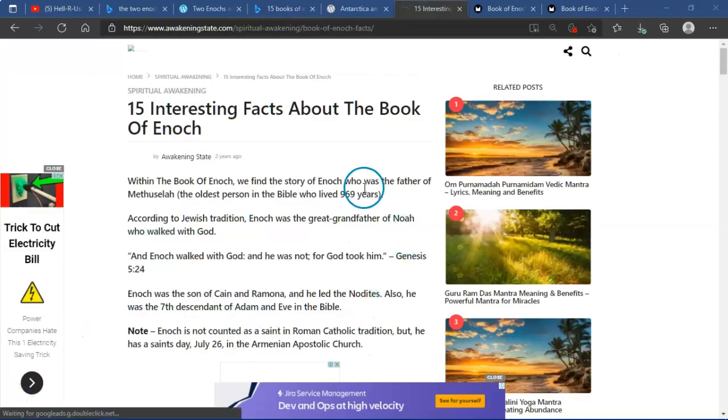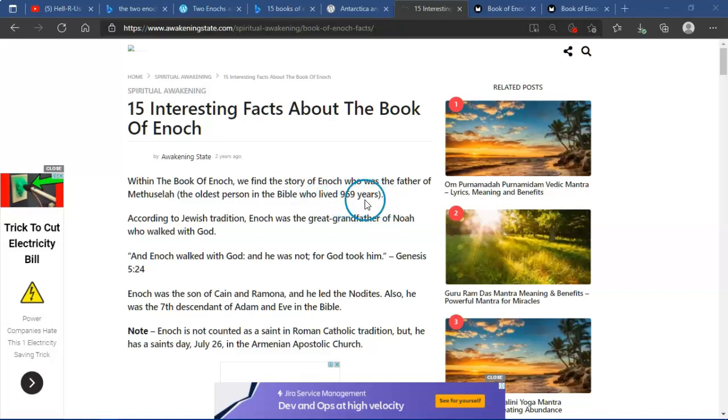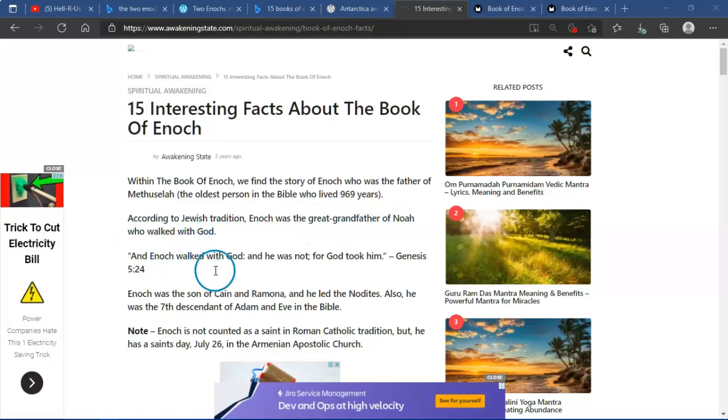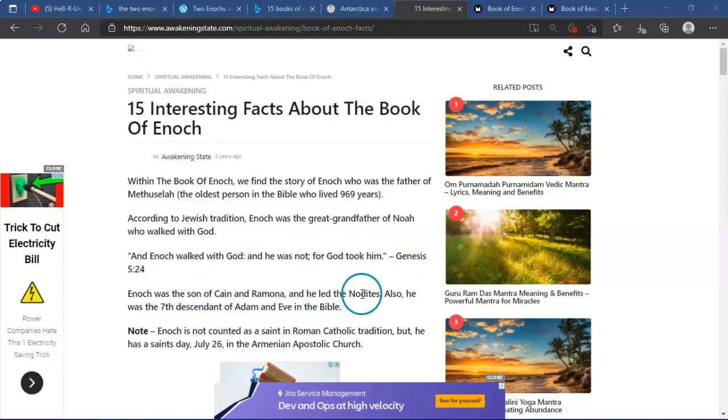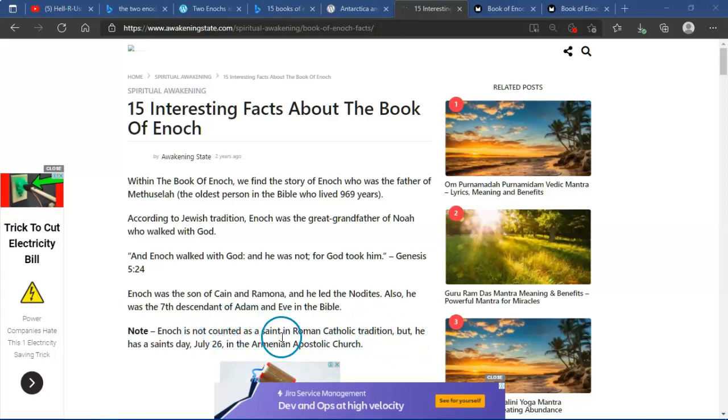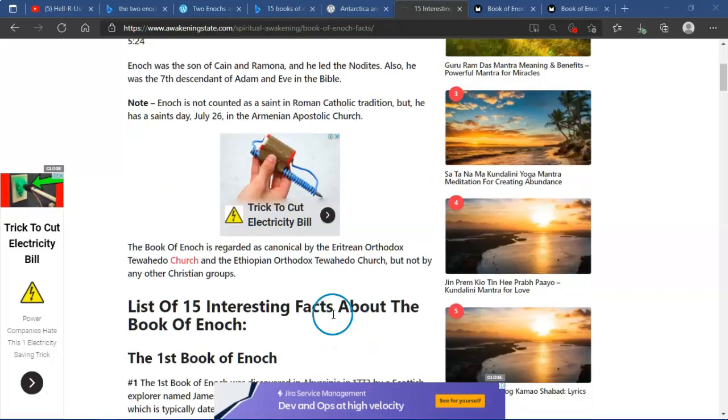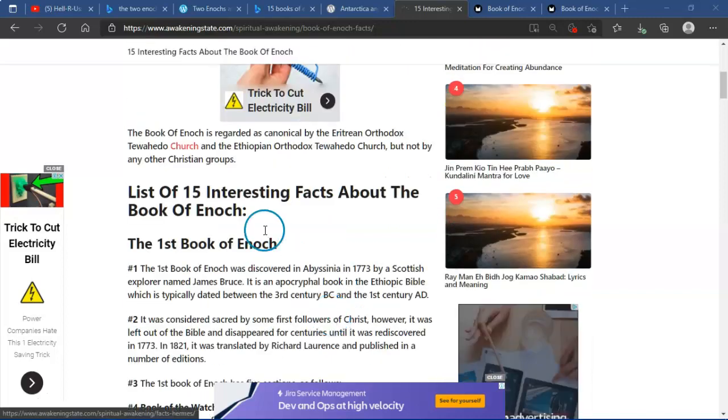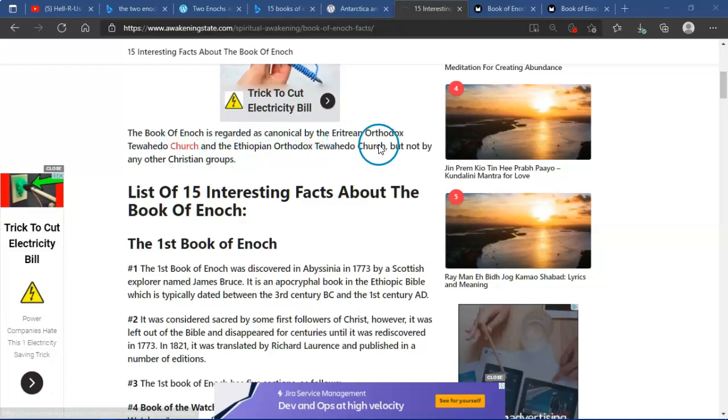We find the story of Enoch, who was the father of Methuselah, the oldest person in the Bible who lived 969 years. Well, there's that 666 number, isn't it? According to Jewish tradition, Enoch was the great-grandfather of Noah who walked with God. And Enoch walked with God, and he was not for God took him. Genesis 5:24. Enoch was the son that came in Ramah and led to Noodites. He also was the seventh descendant of Adam and Eve in the Bible. Note, Enoch is counted as a saint in Roman Catholic tradition with a saint's day on July 26th. In the Armenian book, Enoch is regarded as canonical by the Eritrean Orthodox Church and the Ethiopian Orthodox Church, but not any other Christian groups.